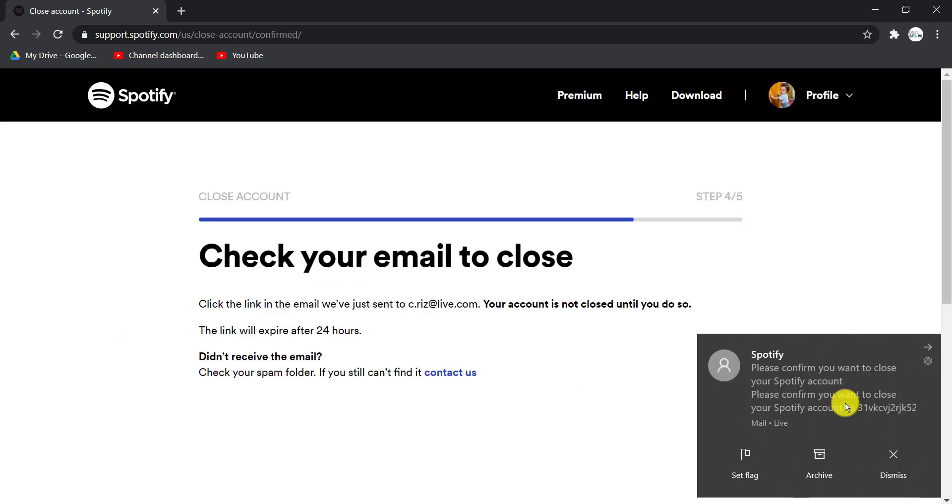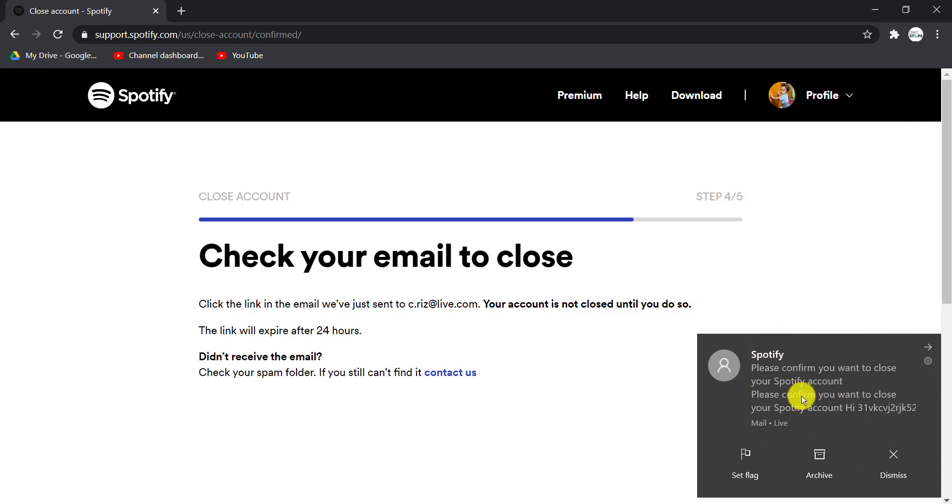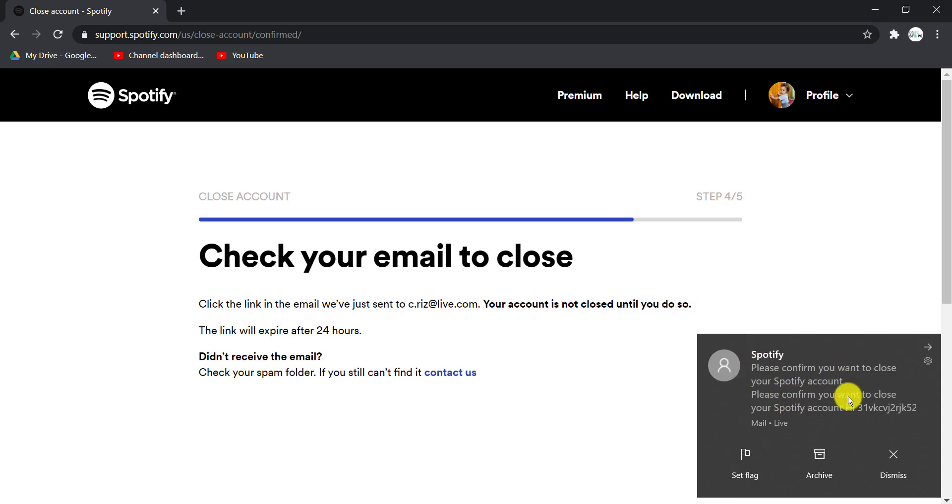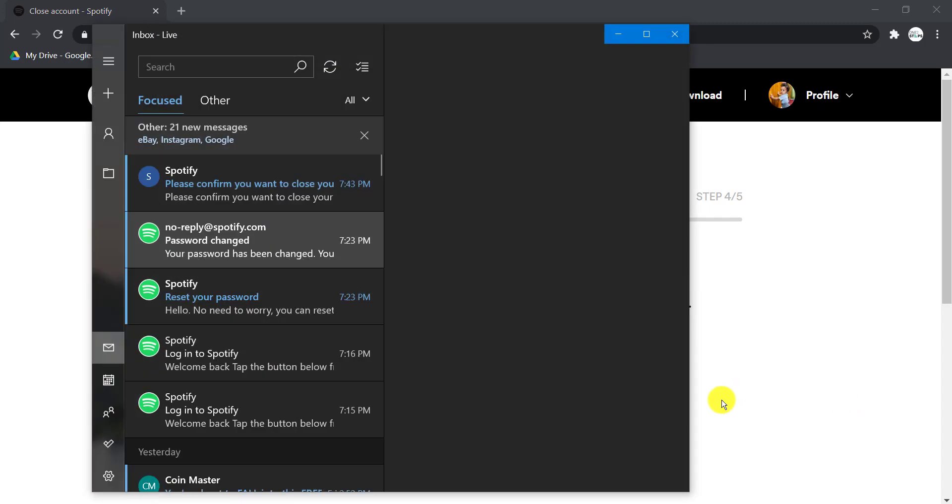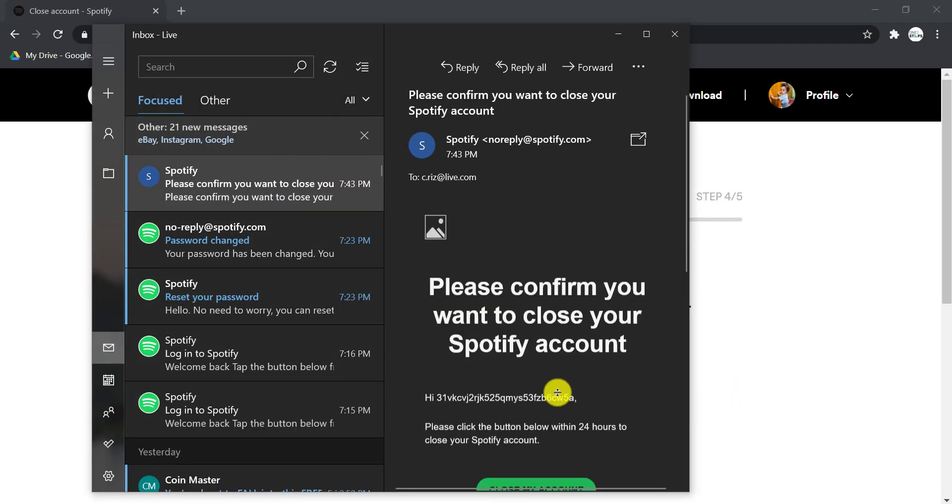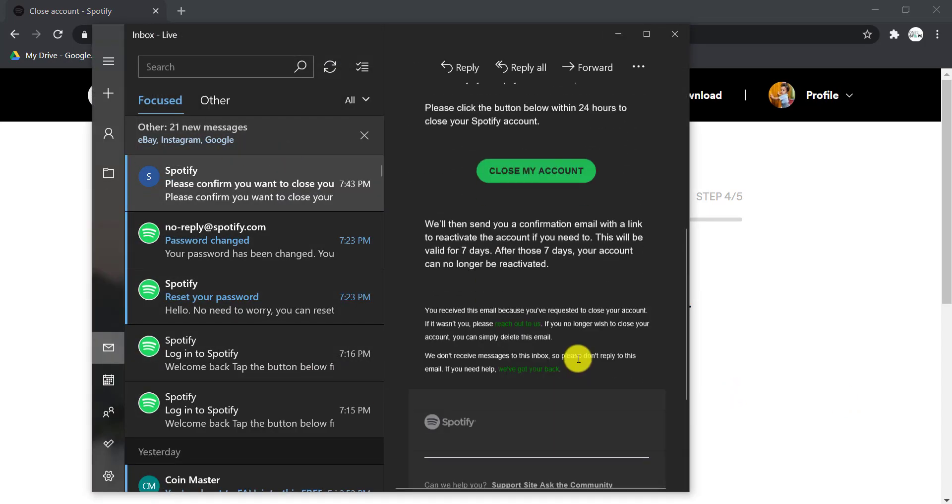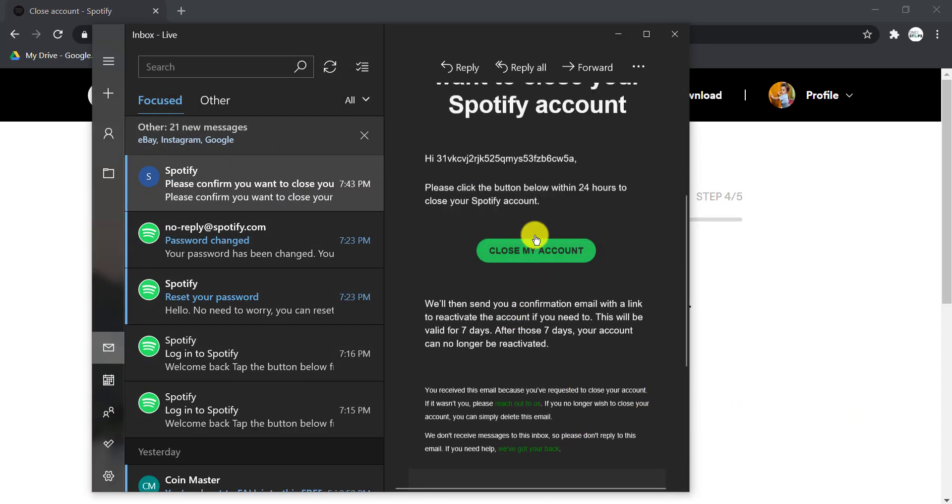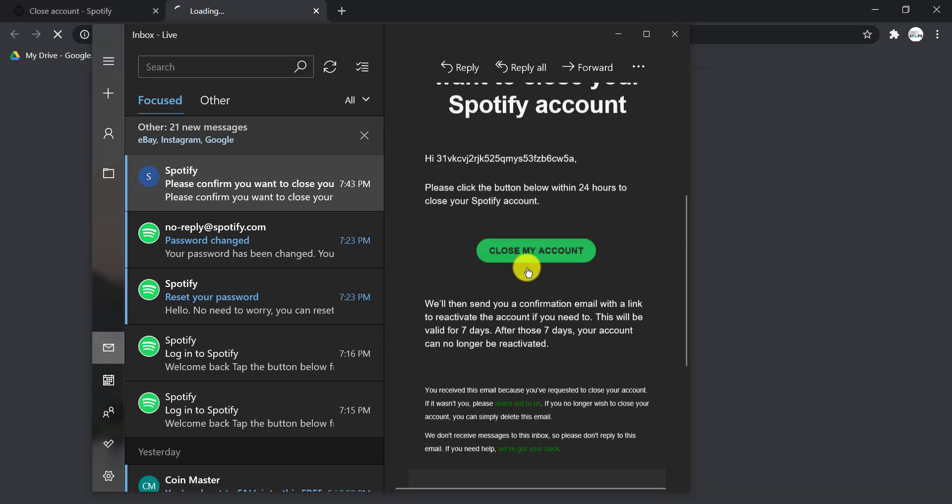Now you'll receive an email from Spotify so that you can confirm it's you who is trying to close your account. After you receive the email, open it, scroll down, and choose the option Close My Account.